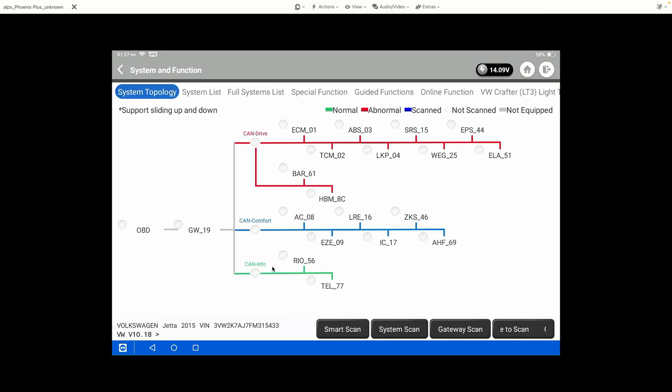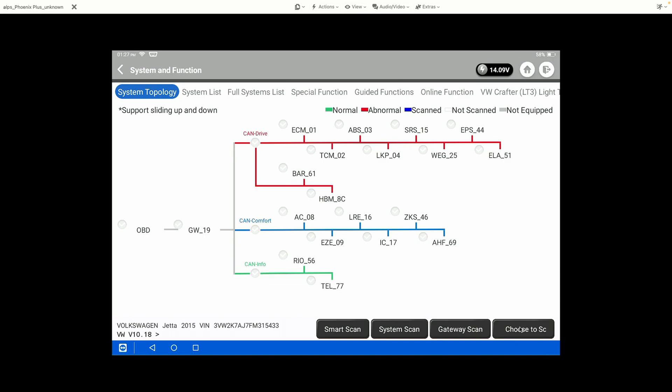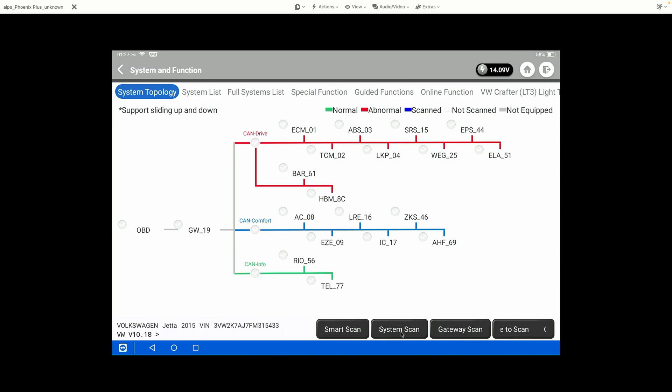Here we can see the Module Topology screen shows all of the potential modules the vehicle has. We have a couple of different options down at the bottom here. We can choose to scan an individual module. We can do a Gateway Scan, which will basically ping all of the modules and try to see if they are present on the vehicle. We can do a System Scan, which is going to attempt to communicate with all of the modules directly. And then we can do a Smart Scan, which is the one that we're usually going to do.